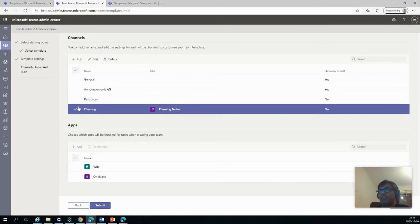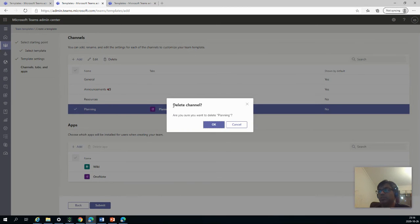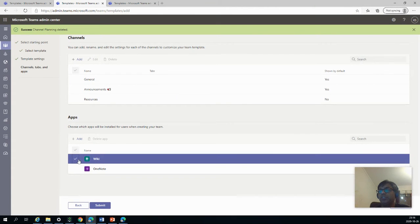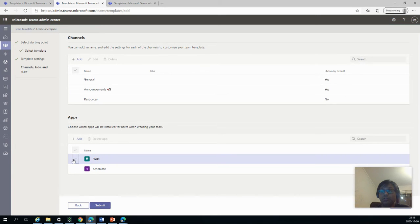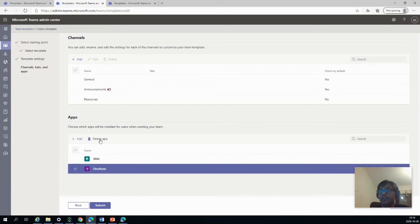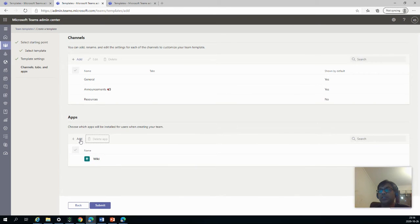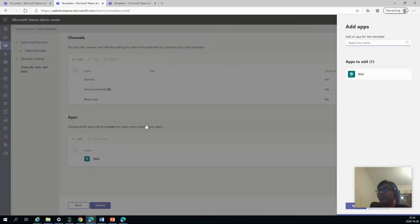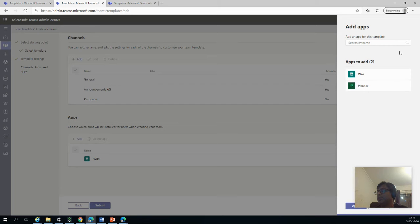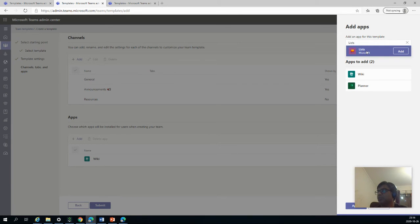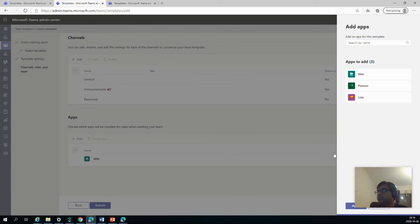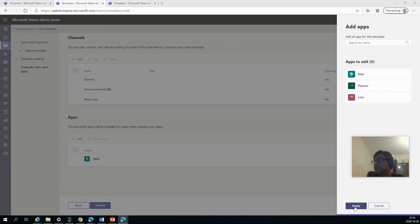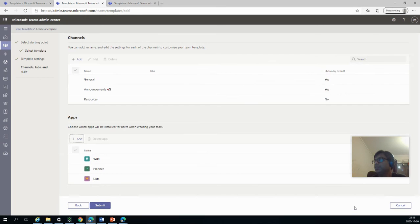So let's say I don't want the planning which is based on notes, so I will delete it. So it's not needed. Then we have wiki, which we cannot delete because it will be there always. And then OneNote, which I will delete. And what I would like to add is our planner, which I think is needed for any project. Planner. And I also want to have the list app, which is quite useful in these things. And I will move my video screen and I can say Apply.